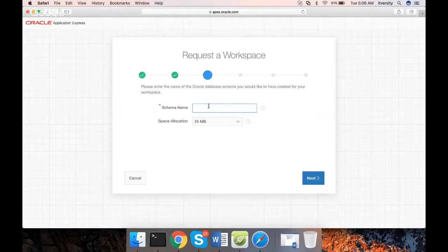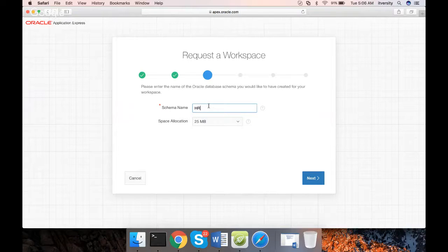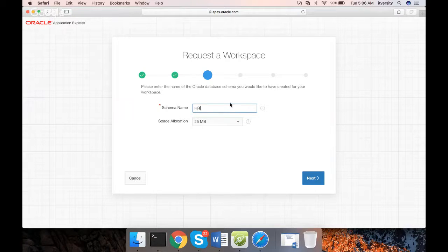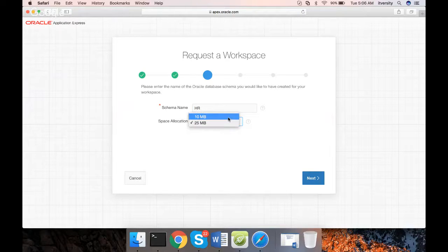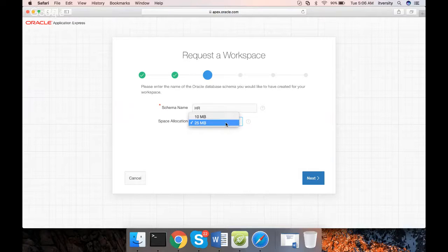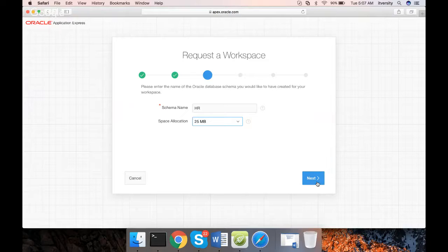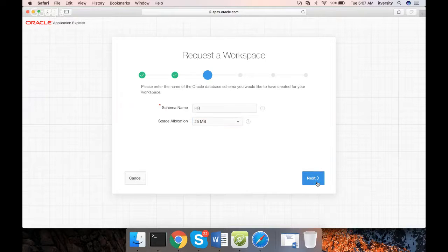Here you can use the schema name. Let us name the schema as HR. You also give the name as HR. You will understand why I am using the name HR later. Then you can choose either 10 MB or 25 MB space. Remember that if you don't use the workspace often, you will get some warnings that your workspace will be purged and eventually it will be purged. Click on Next.